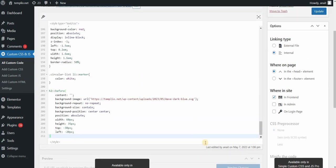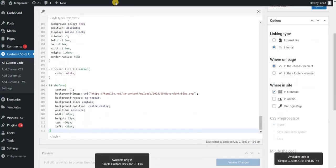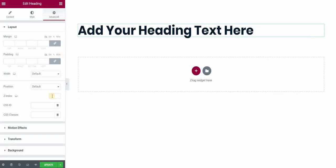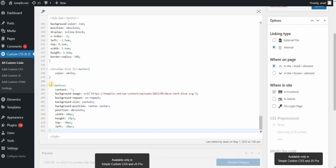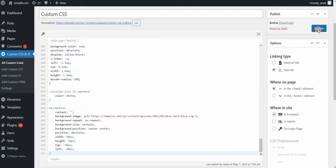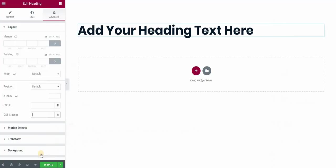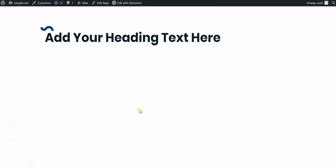You can also, you don't have to use H2, you can basically also define your custom CSS class here. Let's say that I want to call this heading, give it a class, let's say wavy heading, I can type it here. And then instead of H2, I can simply use wavy heading class. Let's click on update. And let's see what this does to our page. If I click on update here and preview my changes, refresh it, and you can see that it applies the same graphic on my H2 heading.